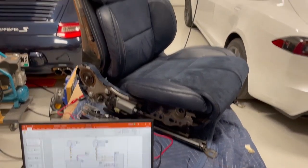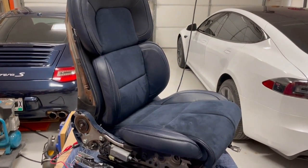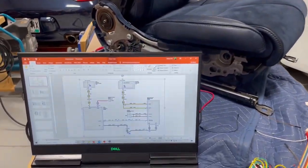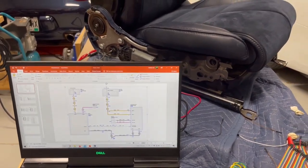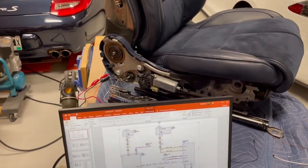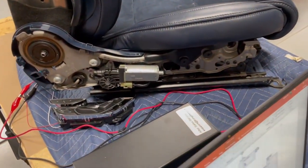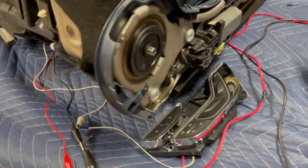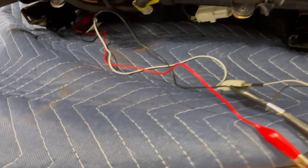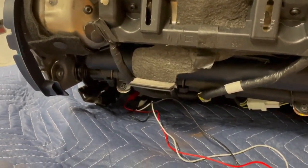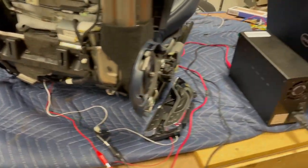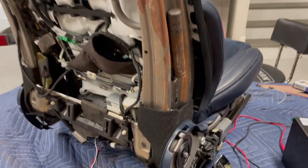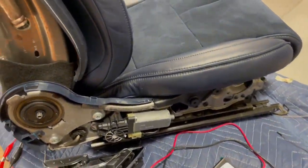A couple hours here over at my buddy's shop, and we've got the seat working. We went through the wire diagrams, checked out some pins, and we started with the easiest thing first, which was just to go off of the LIN bus on the factory controller over to the control module under the seat and hook it up to the DC power supply. Surprisingly, all of the power motions work.